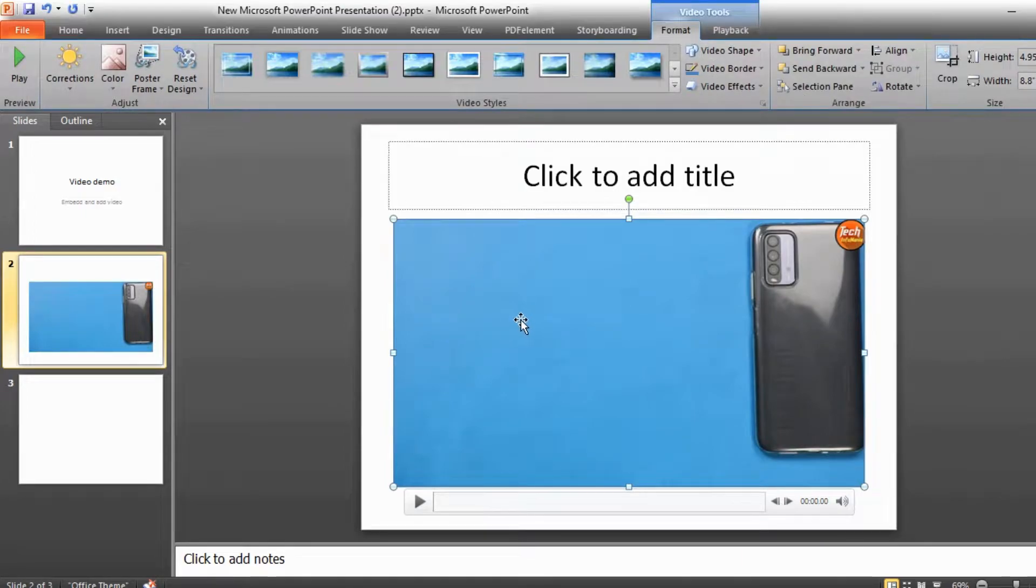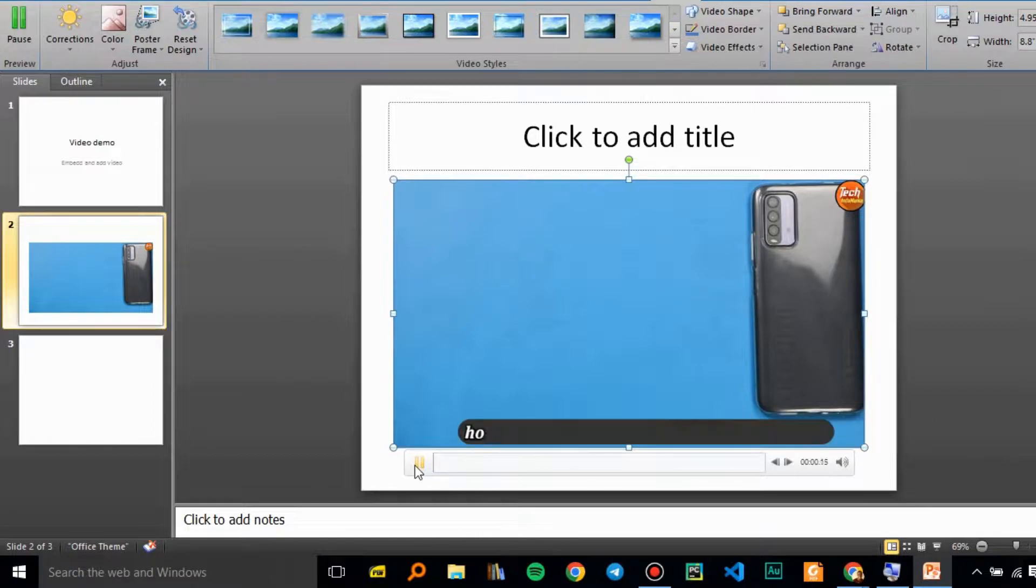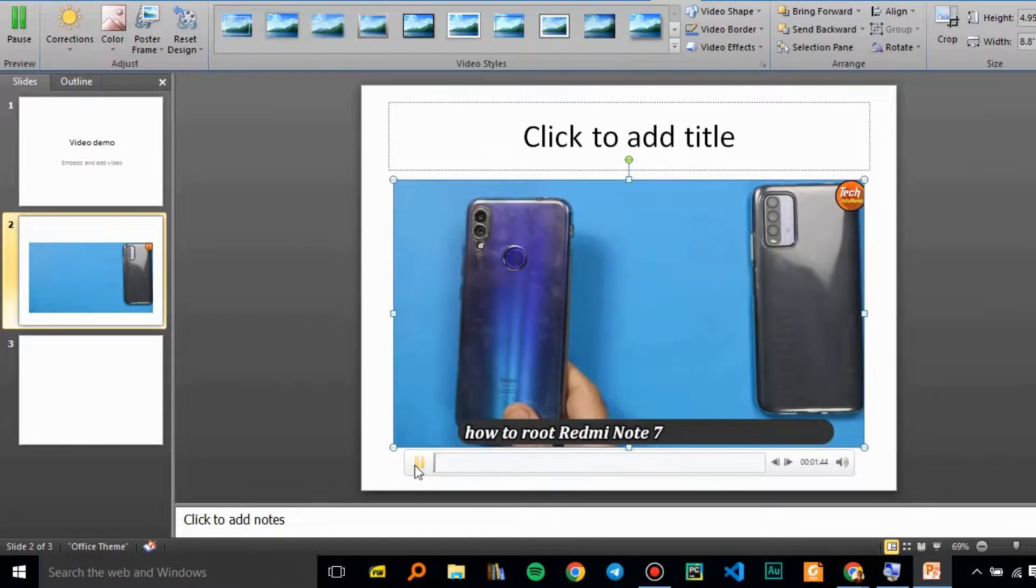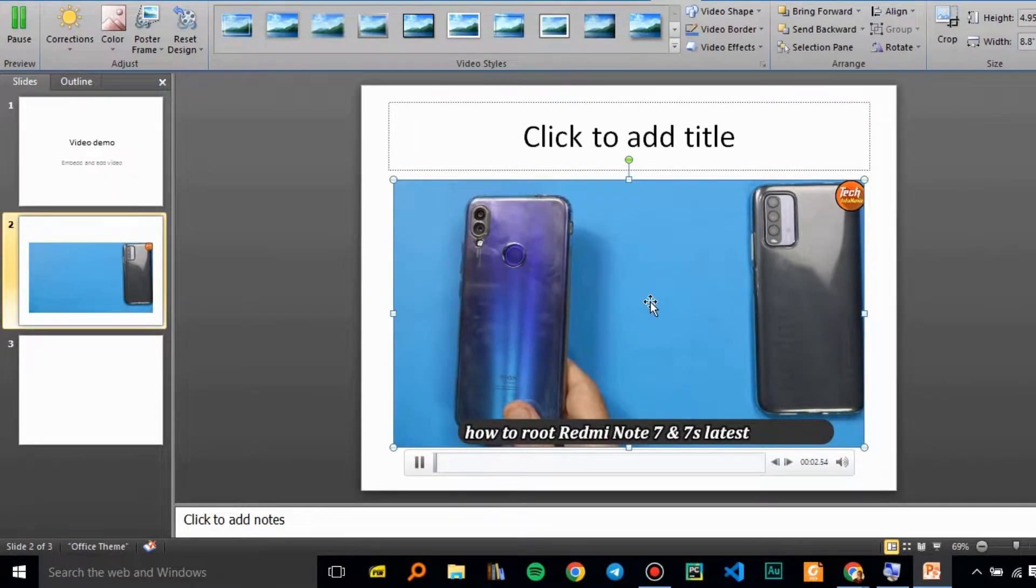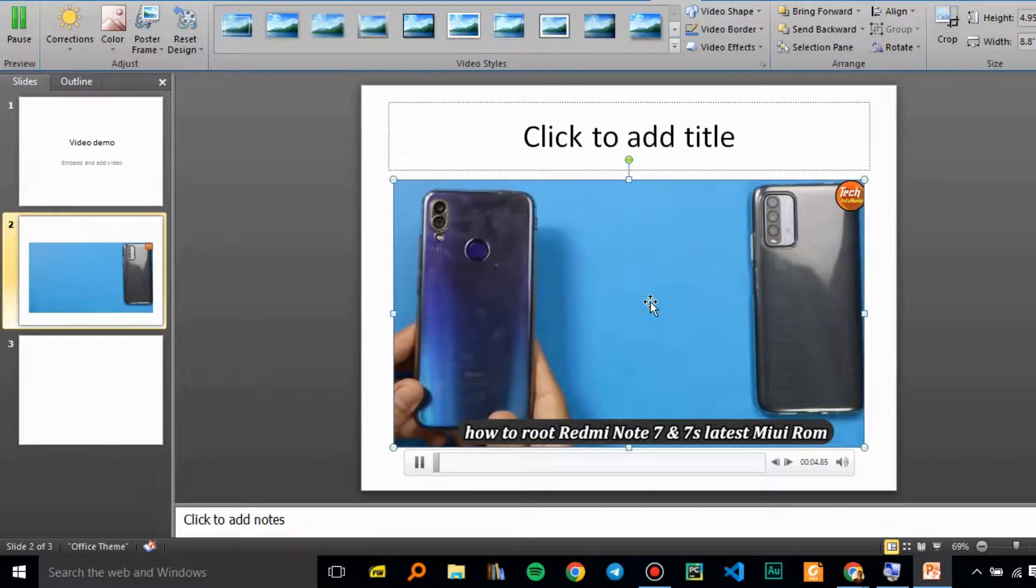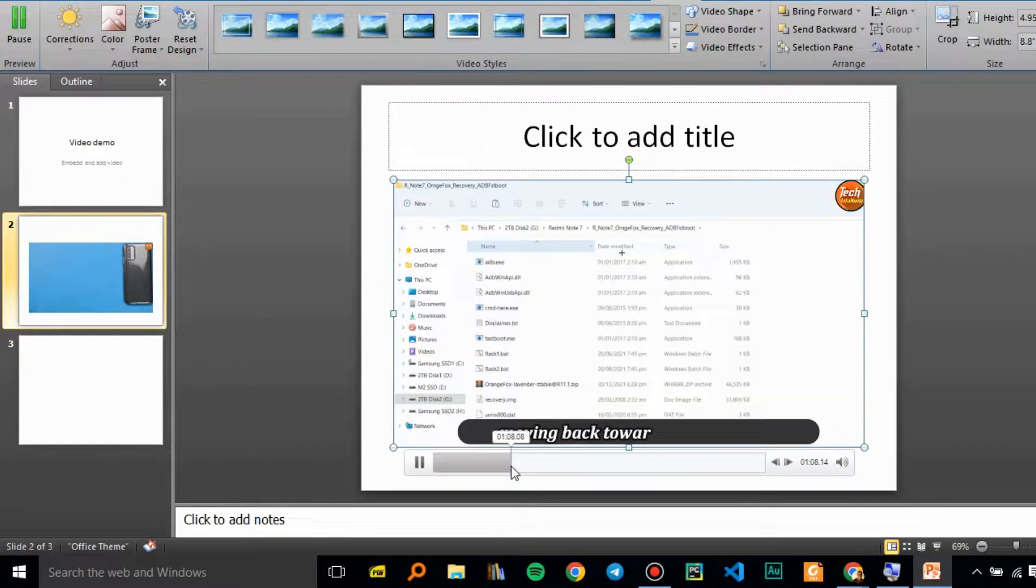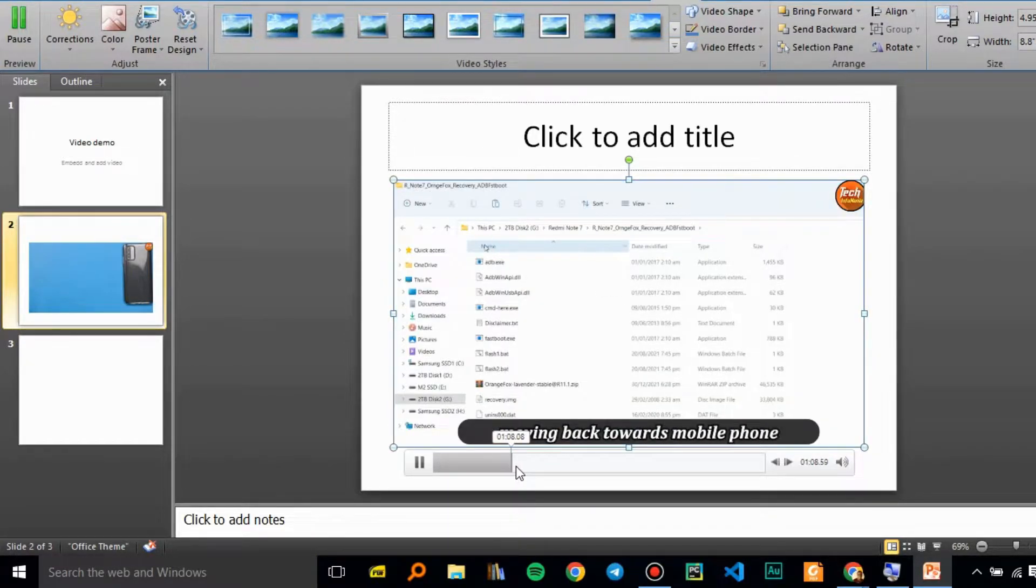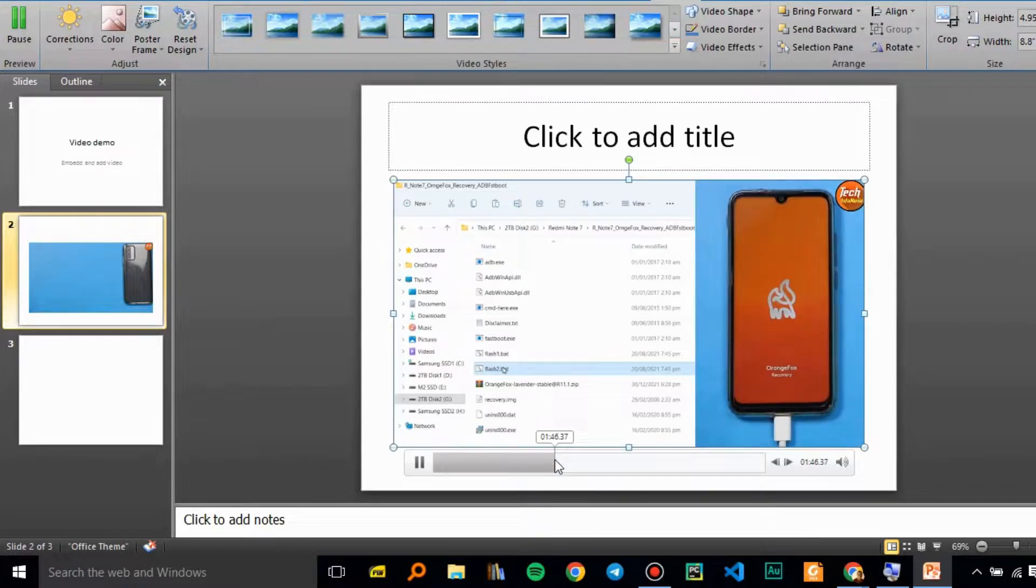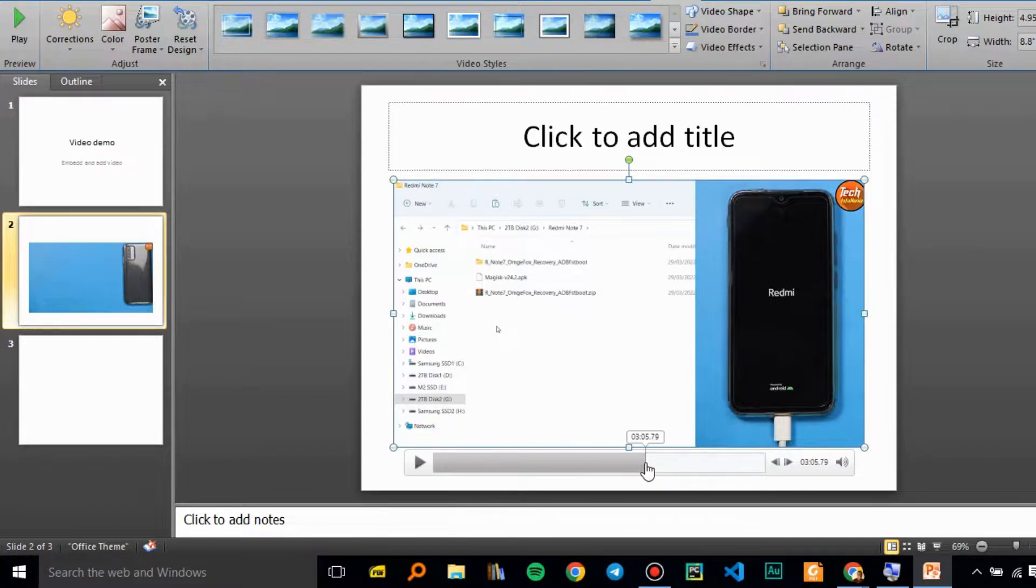Our video is inserted and you can see we have the controls - the play button, timeline, and other keys. As you can see, our video is playing from PowerPoint. You have a timeline, you can move forward and skip to anywhere in the video.